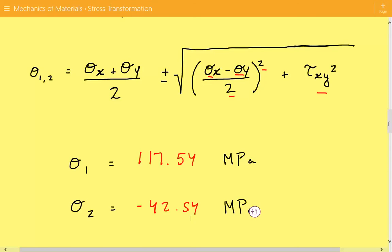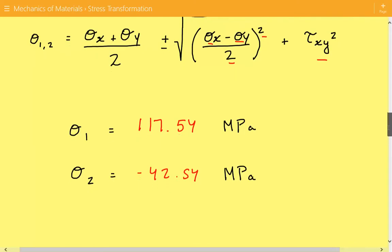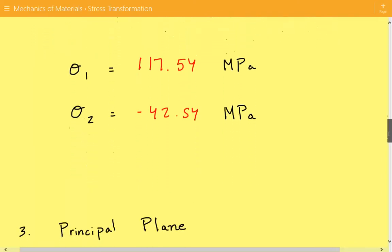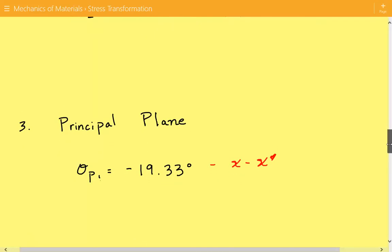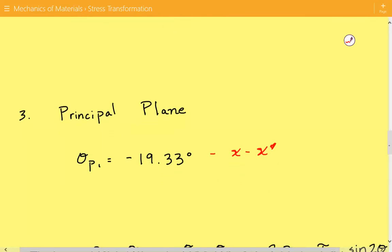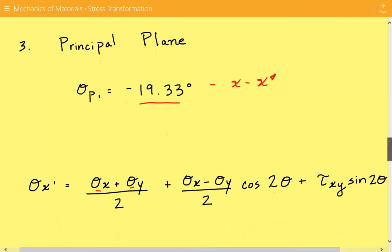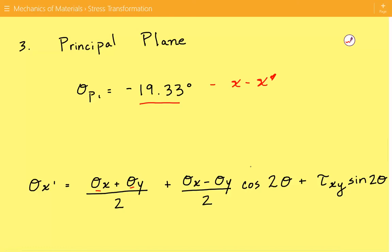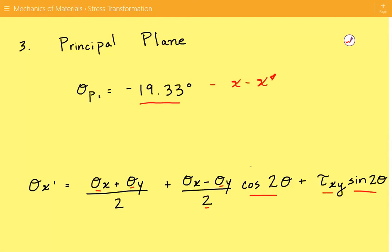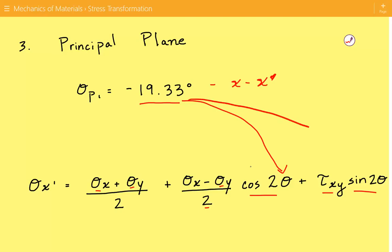Now that we've calculated the principal stresses and the associated orientation, we have to identify which principal stress is in the x prime direction and which is in the y prime direction. To do that, we use the angle of negative 19.33 degrees and plug it into the stress transformation equation: sigma x prime equals sigma x plus sigma y divided by 2, plus sigma x minus sigma y divided by 2 times cosine of 2 theta, plus shear stress times sine of 2 theta.